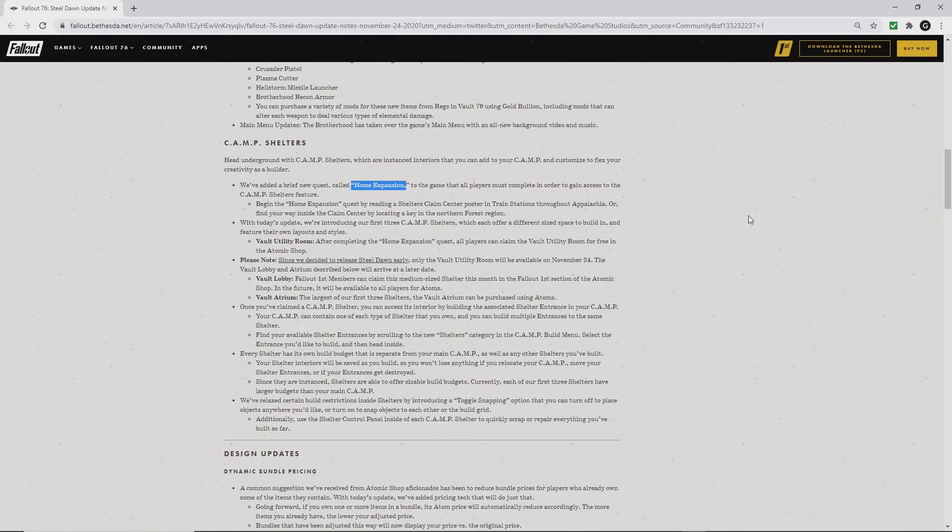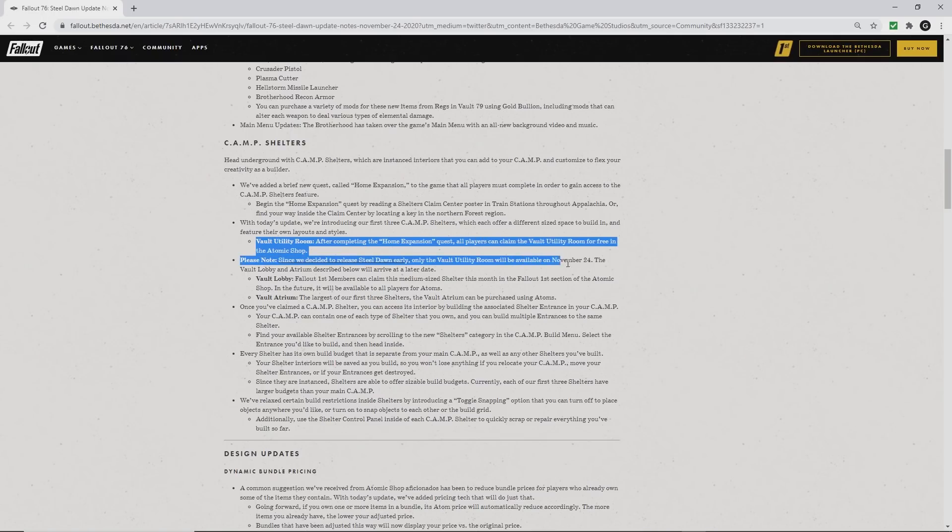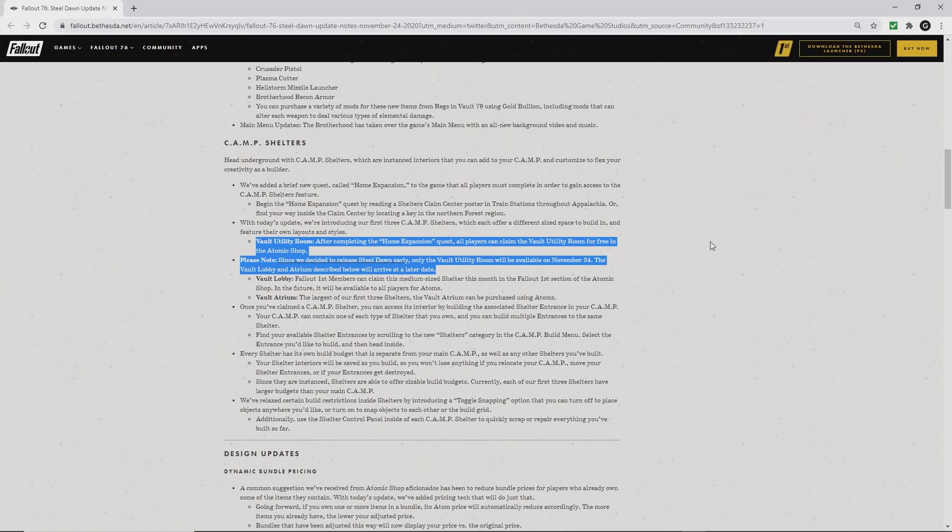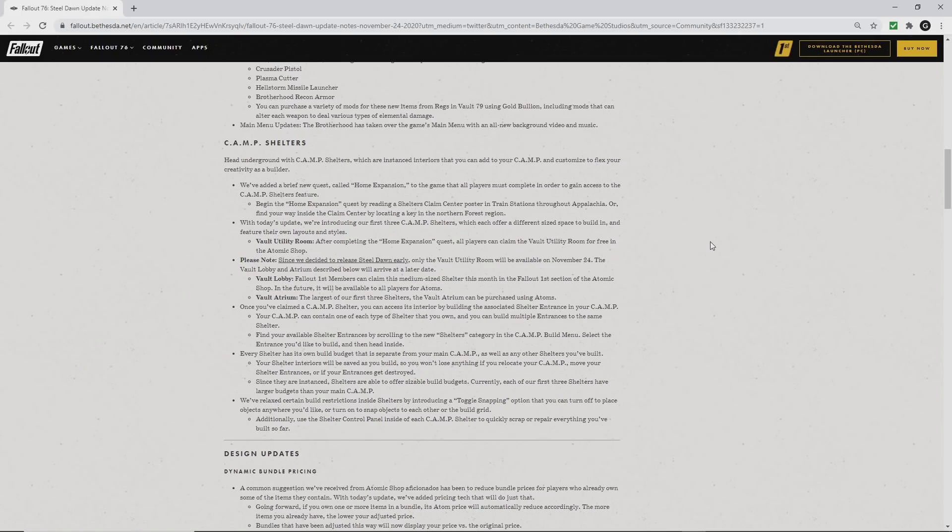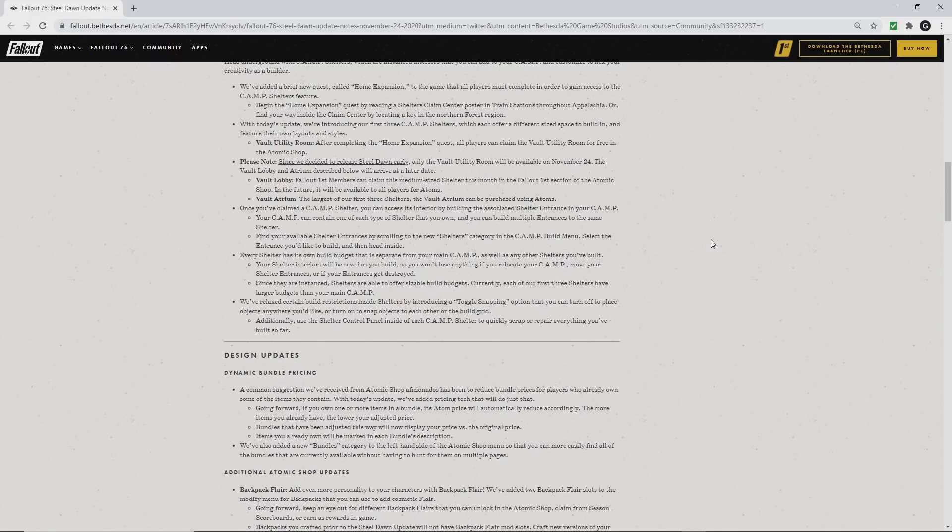Camp Shelters: that brief quest called Home Expansion. You'll be able to do that up at Vault 51. Now, because the release date is a week early, only the utility room will be available today. That's the small cement slab with the door. The lobby and atrium will arrive at a later date.